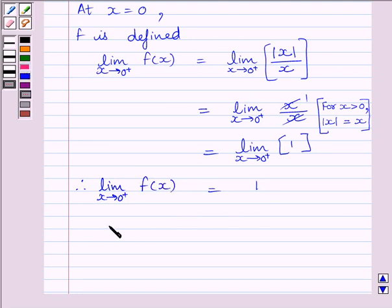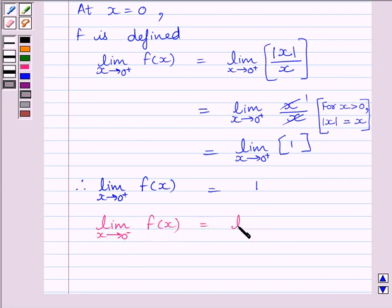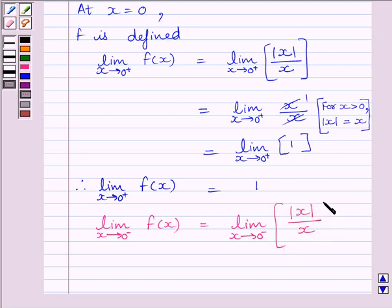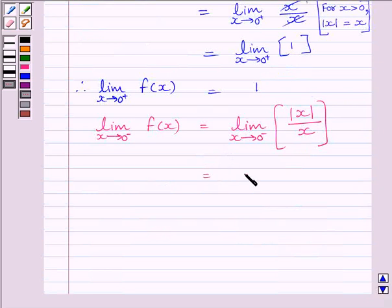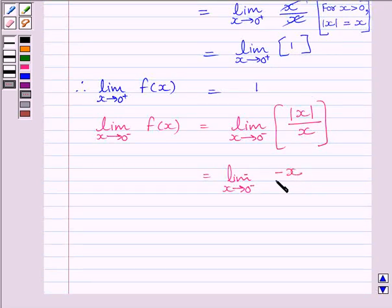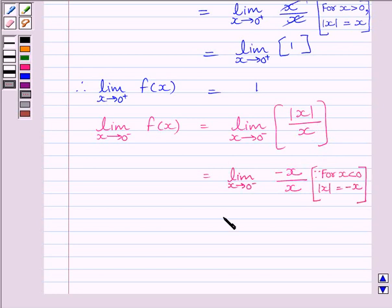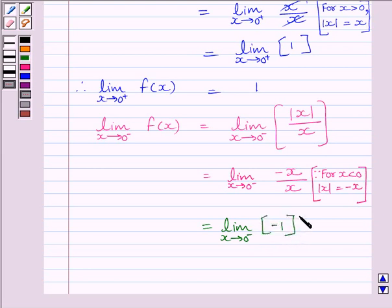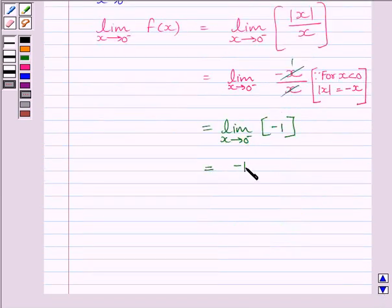Now let us find the left-hand side limit: limit of x tending to 0- of f(x) = limit of x tending to 0- of |x|/x. For x < 0, |x| = -x, so this becomes limit of x tending to 0- of (-x)/x. The x's cancel and we get limit of x tending to 0- of -1, which equals -1. So the left-hand side limit at x = 0 is -1.